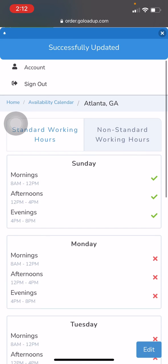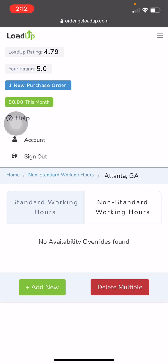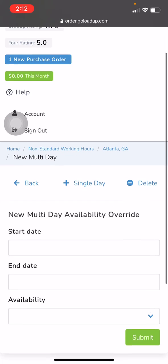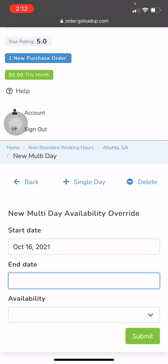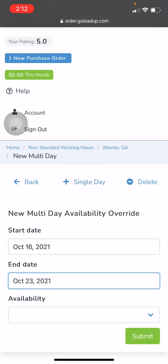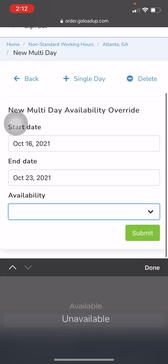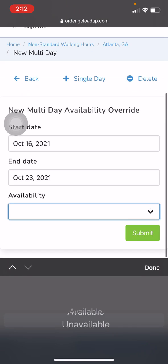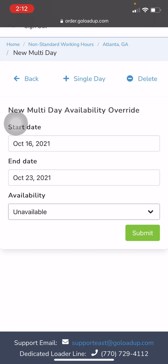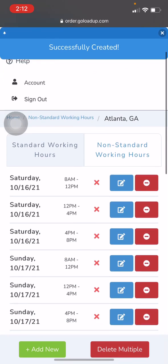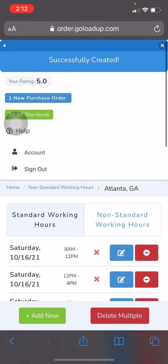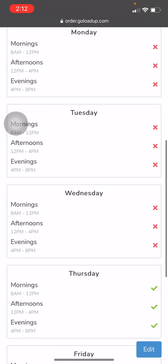Now in the case that you do want to keep your calendar up and running but you know that you're going to be on vacation, you'll hit Non-Standard Working Hours. This way you can just add in a day that you know you're going to be gone. So let's say I'm going on vacation from the 16th to the 23rd. Filter that out and then say that you are unavailable. This is going to automatically mark that you will not be in town for that long. Once that expires, your account will automatically be updated and you won't have to go back in and unclick all of the specific days.